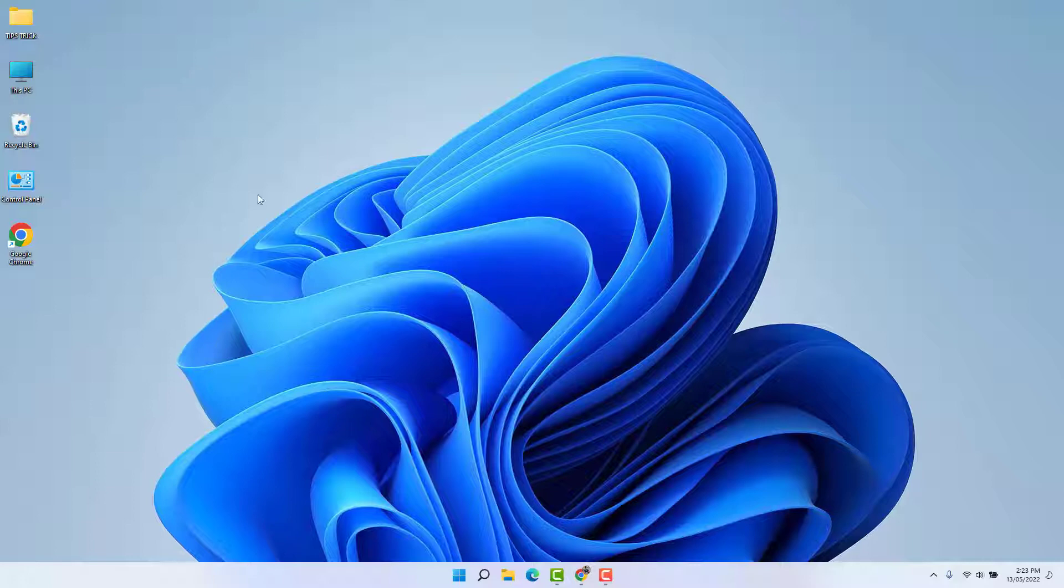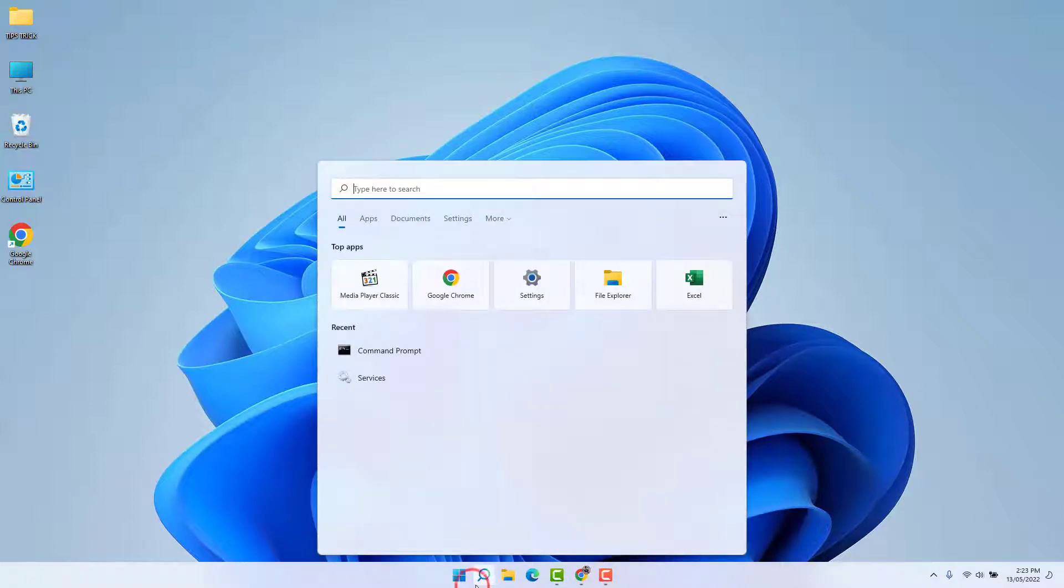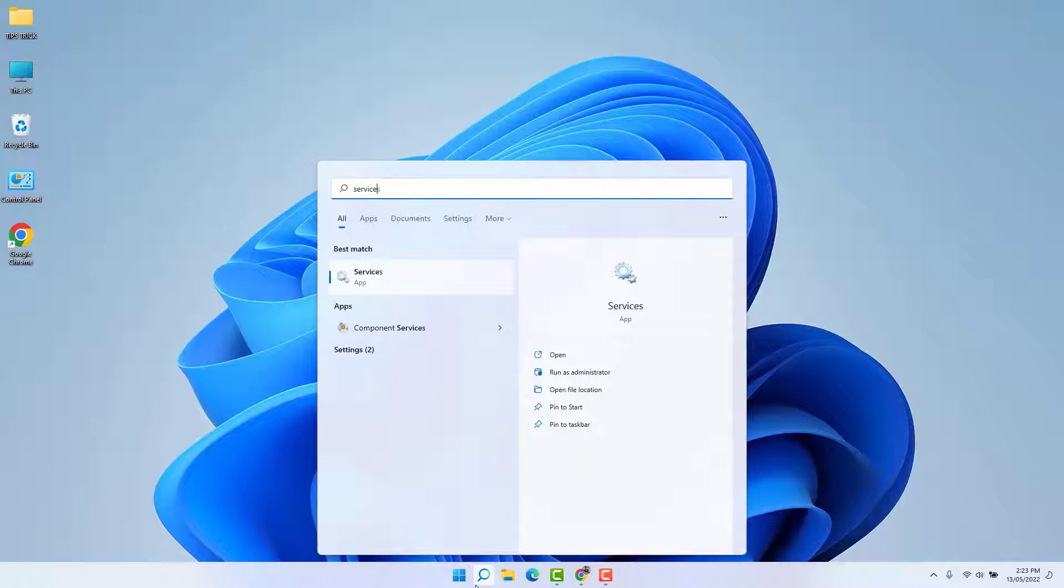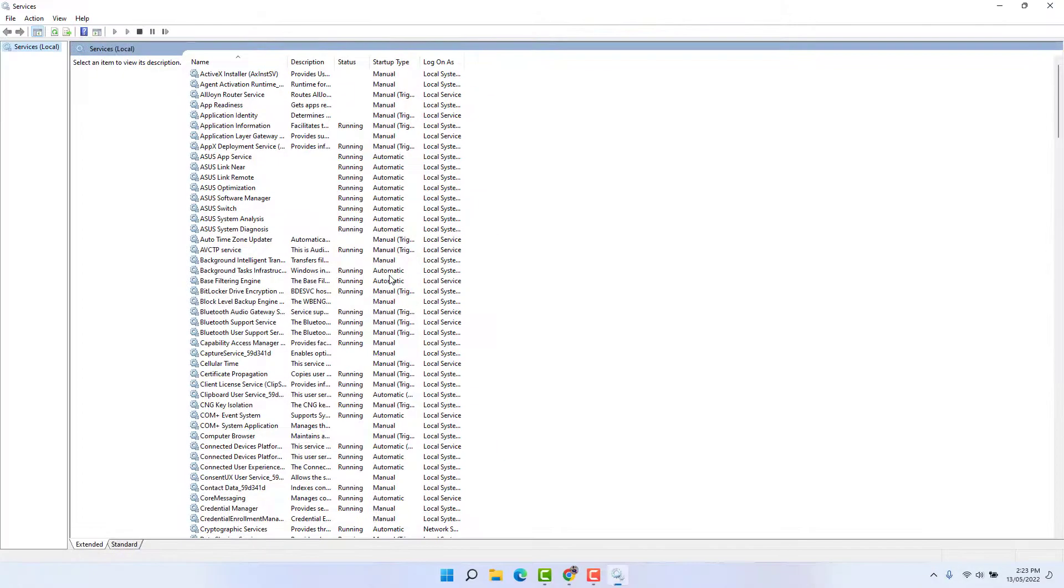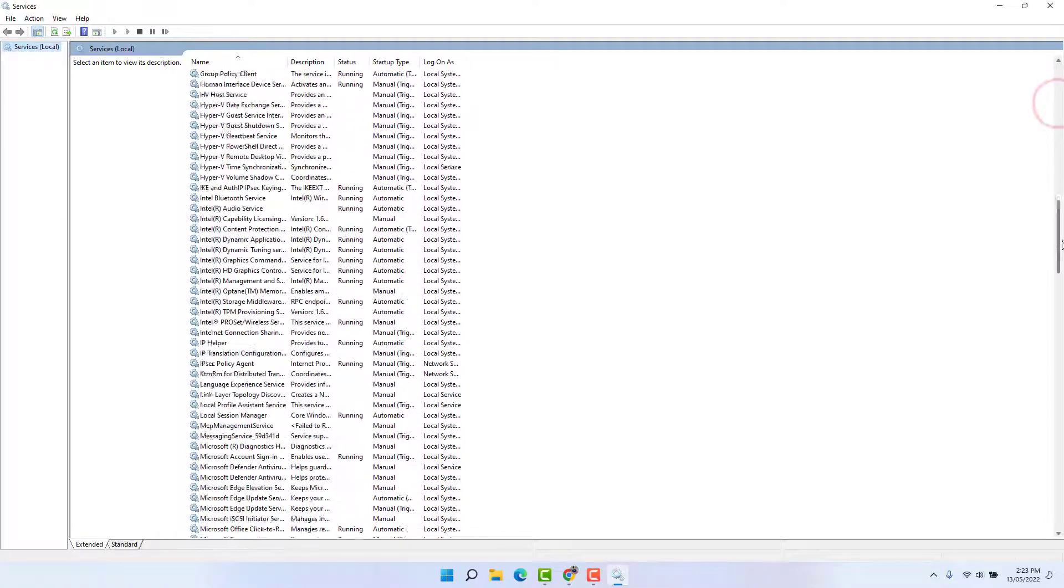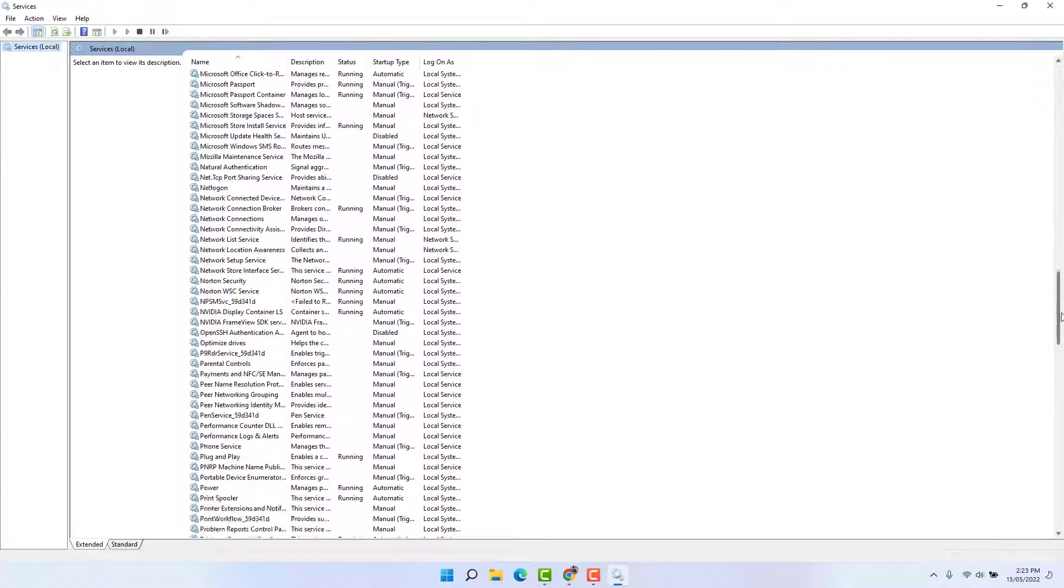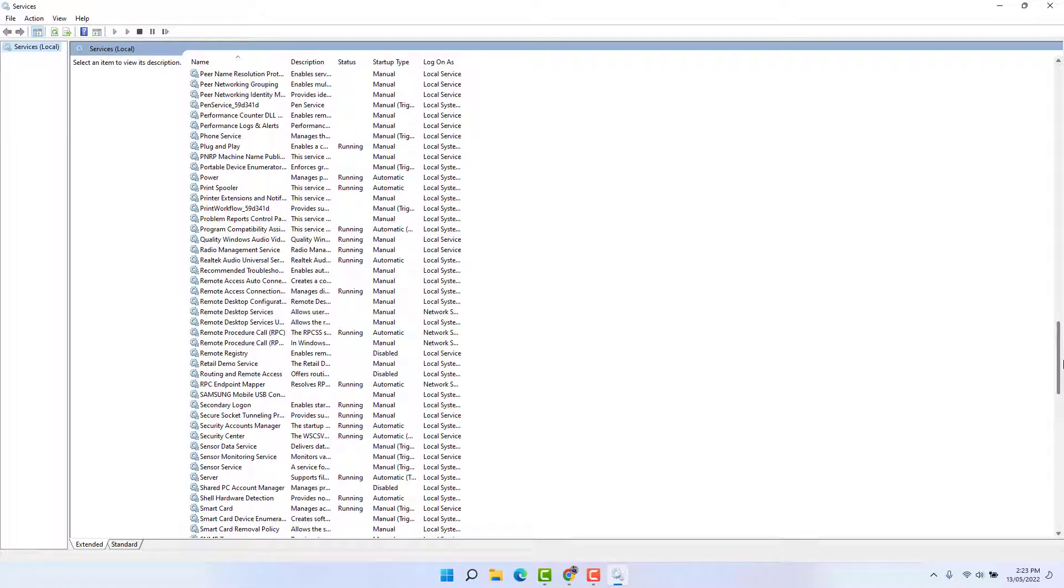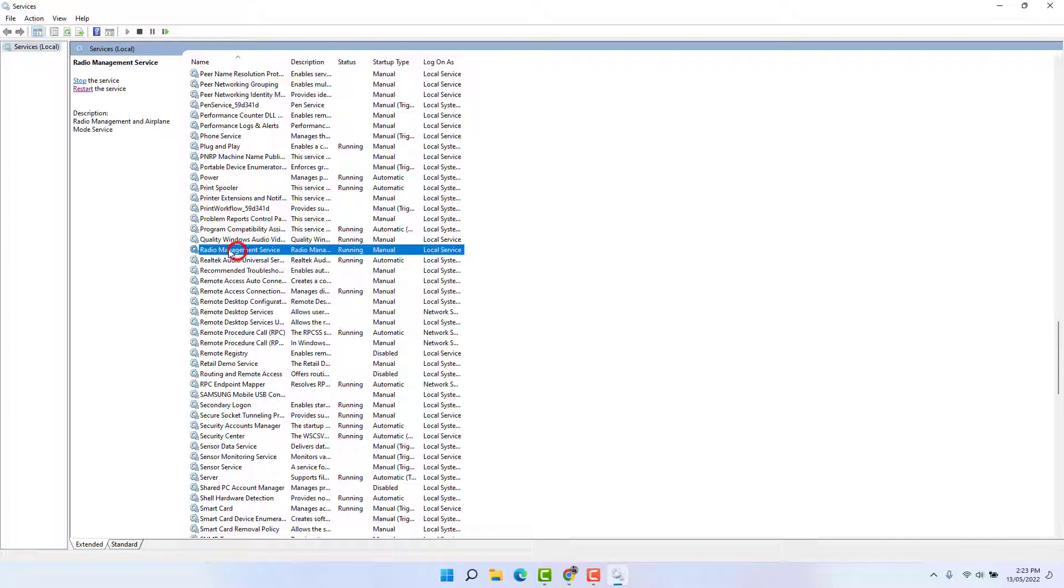You need to go to your Windows 11 search bar and type 'services'. Then you're going to find Services. After you open Services, you need to find the Radio Management Service. I'm just scrolling down to find this Radio Management Service.